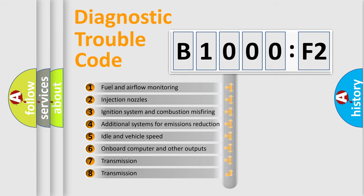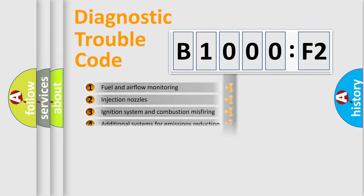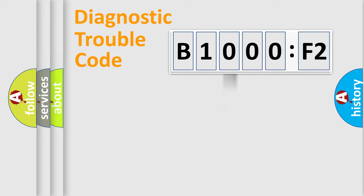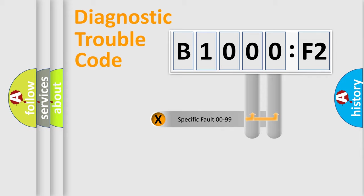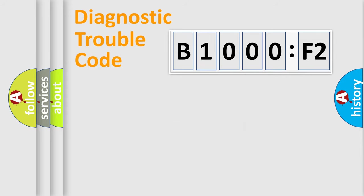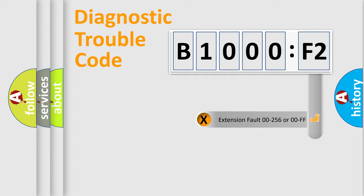The third character specifies a subset of errors. The distribution shown is valid only for the standardized DTC code. Only the last two characters define the specific fault of the group.